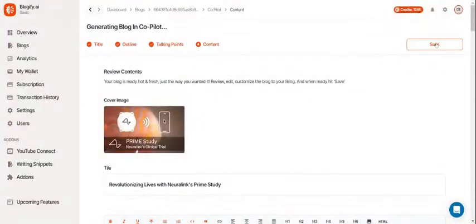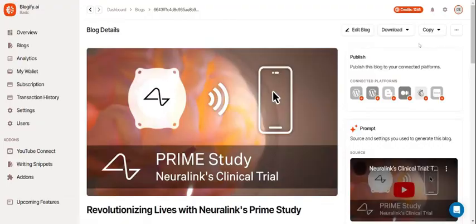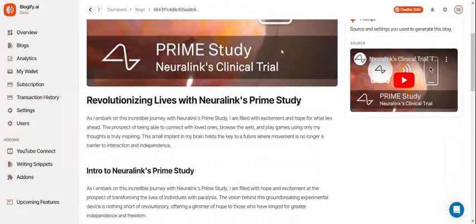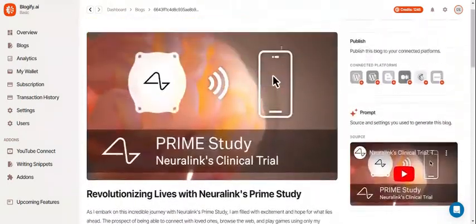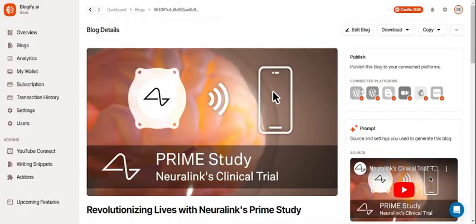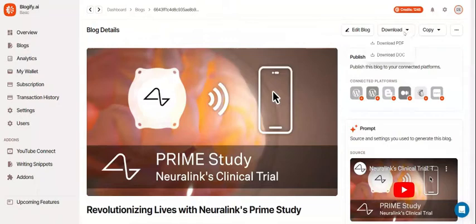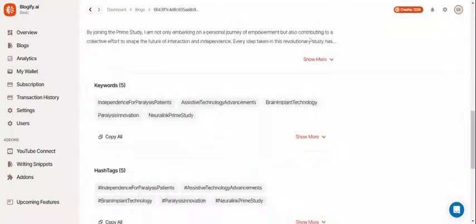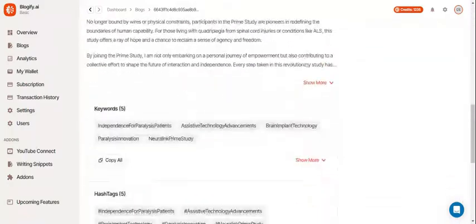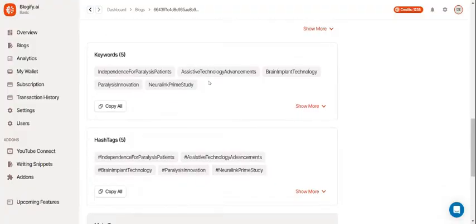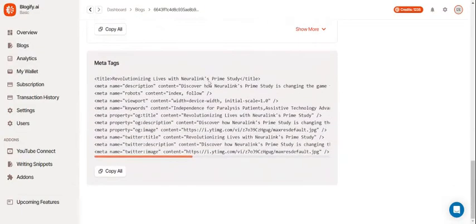Then, click Save. Now you can publish this blog to any of your connected platforms, edit it again, download it, or copy it. Down here, you can see that Blogify automatically generates multiple keywords, hashtags, and meta tags to boost your blog's SEO.